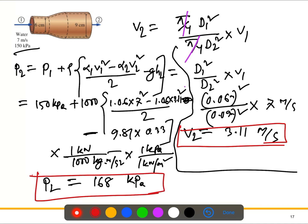So despite the head loss, the pressure increased from 150 kPa to 168 kPa. This is due to dynamic-to-static pressure conversion: as the flow velocity decreases in the larger pipe, kinetic energy converts to pressure energy — which is why P₂ is greater than P₁.